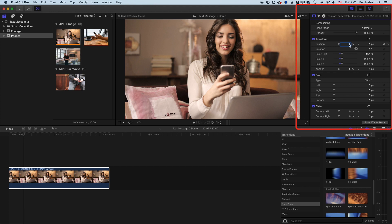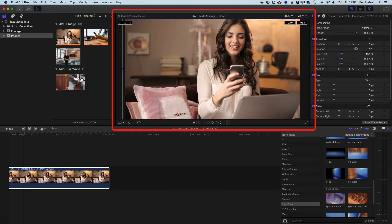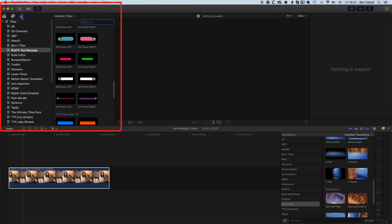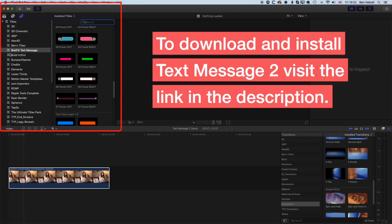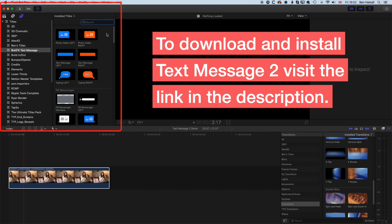We'll reposition this just a little bit to the right. I'm just using the scale in the Inspector, although we could come to the Transform controls and drag things up here as well — it doesn't make too much difference which way you do it. So once we've got our image in the right spot, we're going to jump up to our Generators and Type Generators at the top left, and we're looking for the Brett FX Text Messaging plugin.